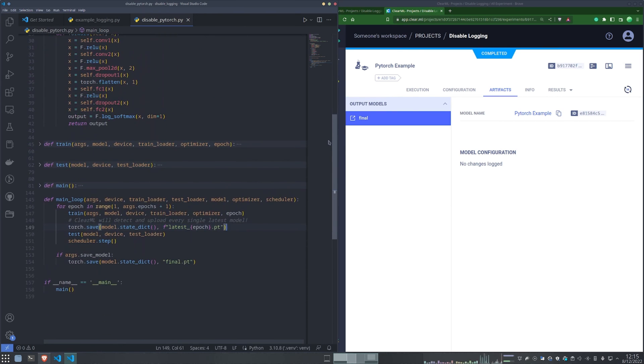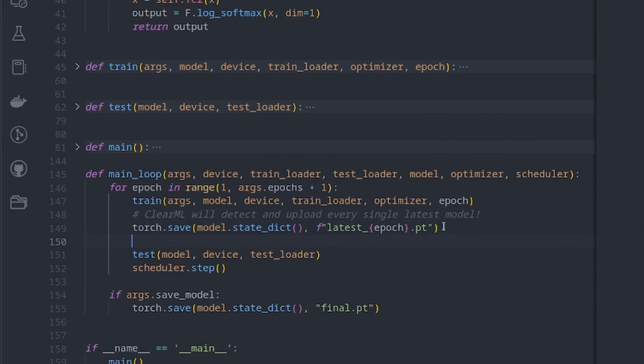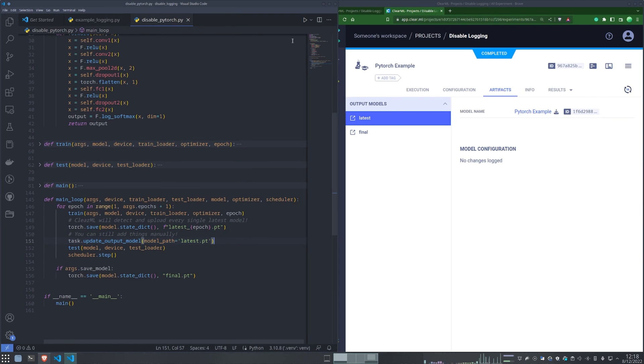Now you can use manual logging functions to decide for yourself exactly what is captured and when it is captured.